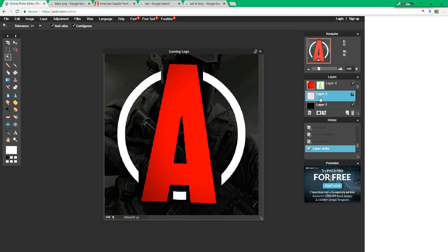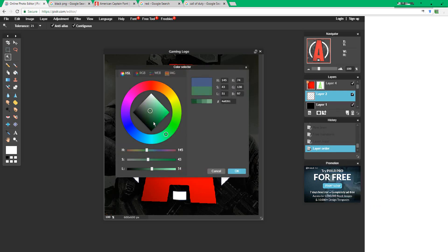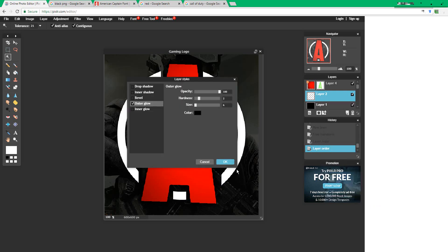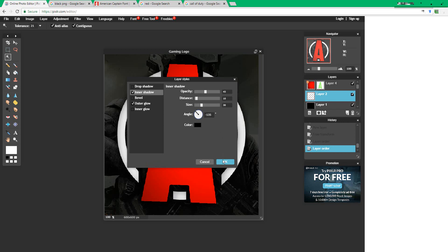Now press the ring, change the outer glow to black too, and do the same exact settings as you did to the letter. Now if you'd like, press inner shadow, change the opacity down to 45, and change the size to 30. Press OK.